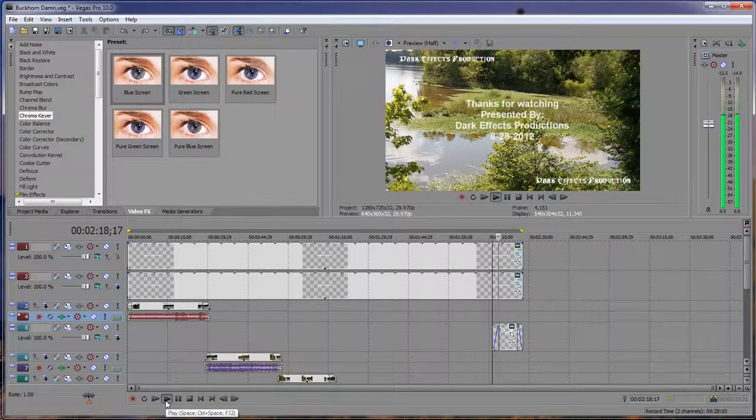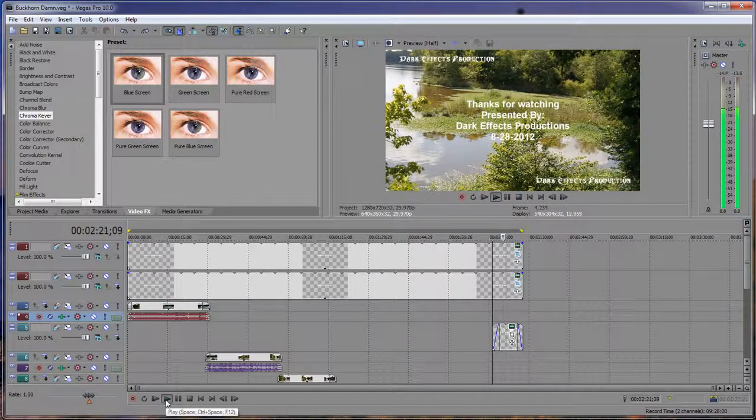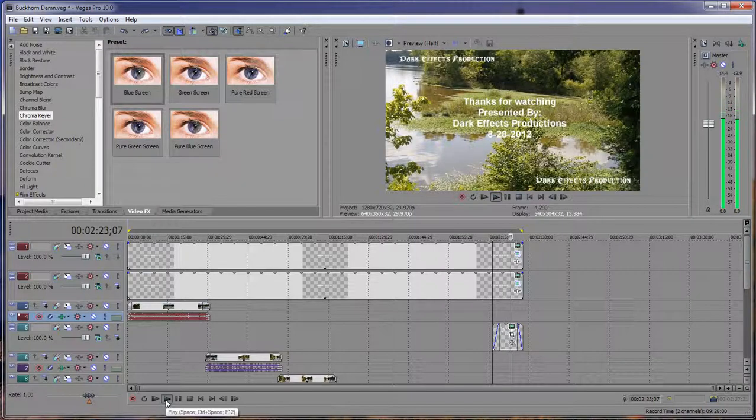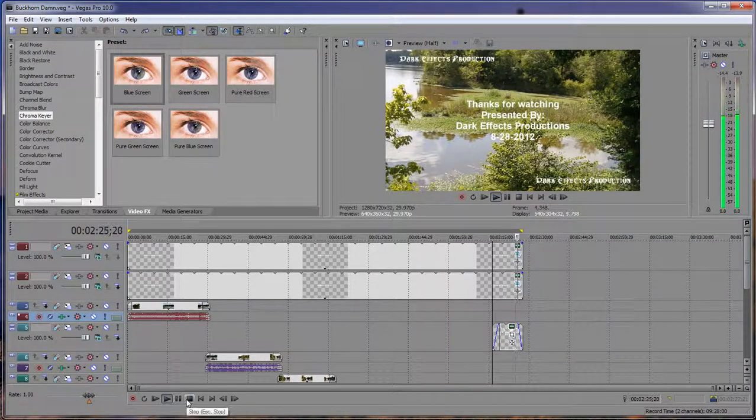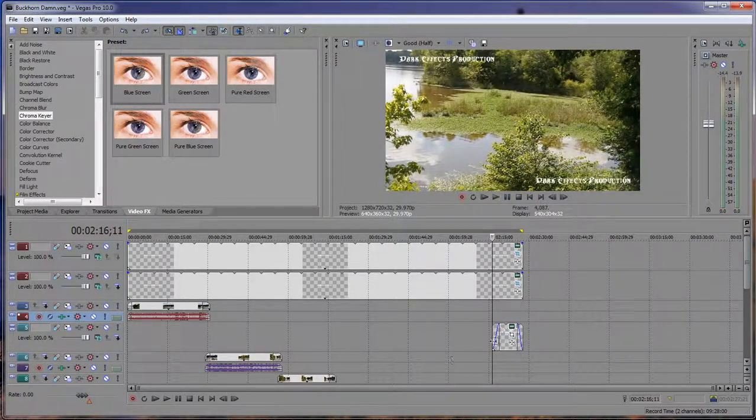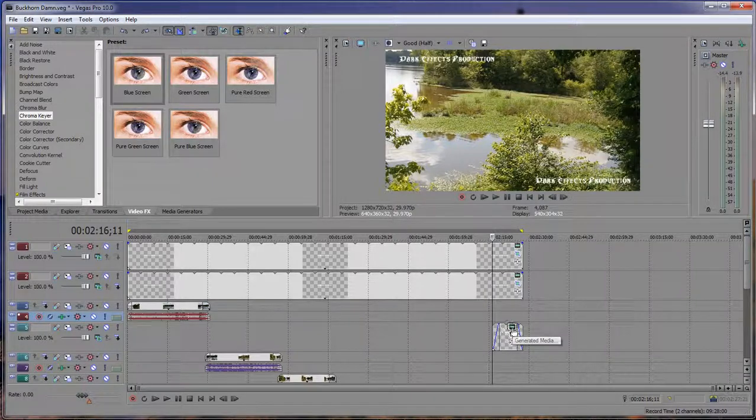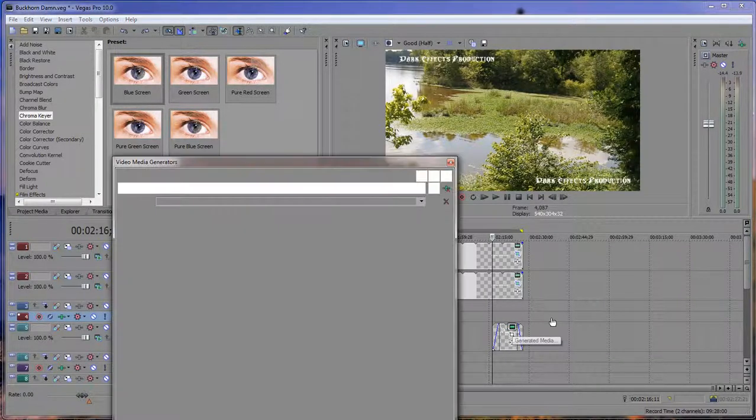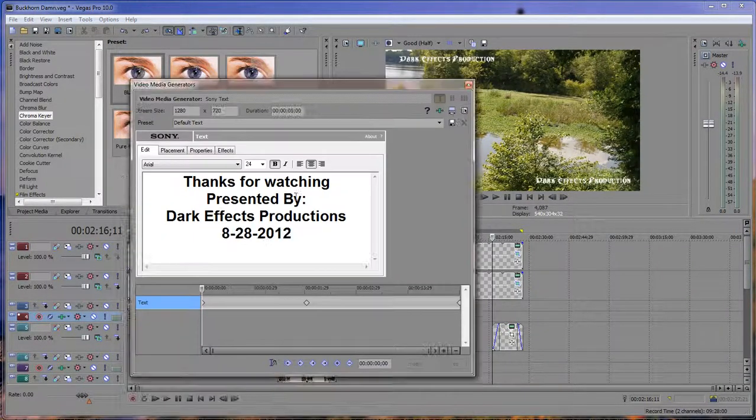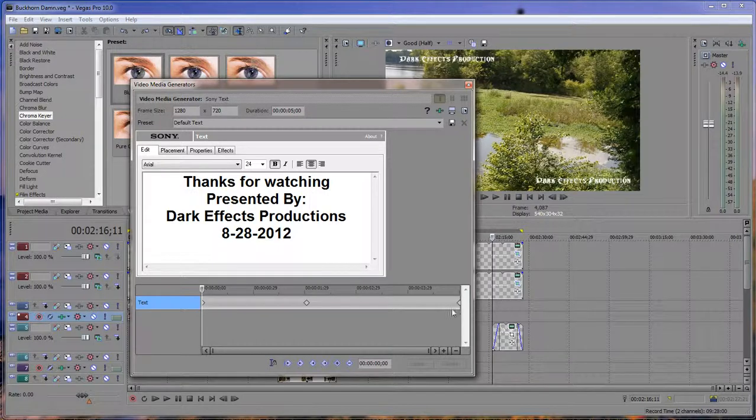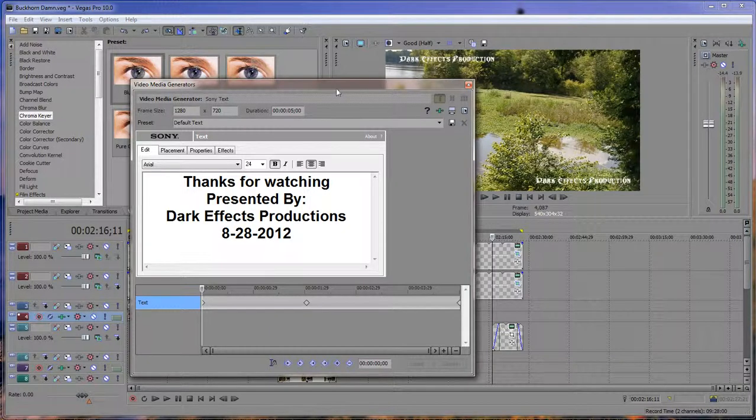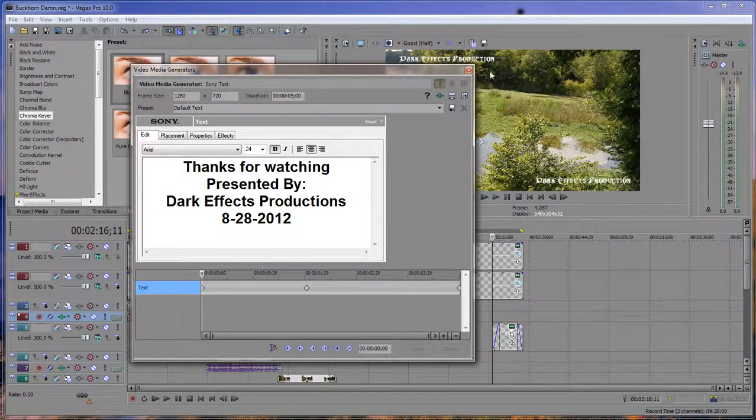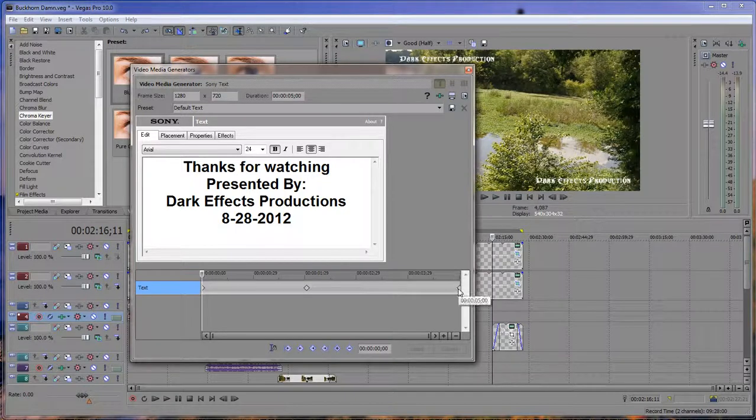As you can see, the text comes in like so, but then it pops up and jumps back down again, and then it'll do it through the duration of the text media. And what's causing this is that whenever you do your text media here and if you actually edit your keyframes within the video media generator, for some reason it will cause it to jump up and down like this.